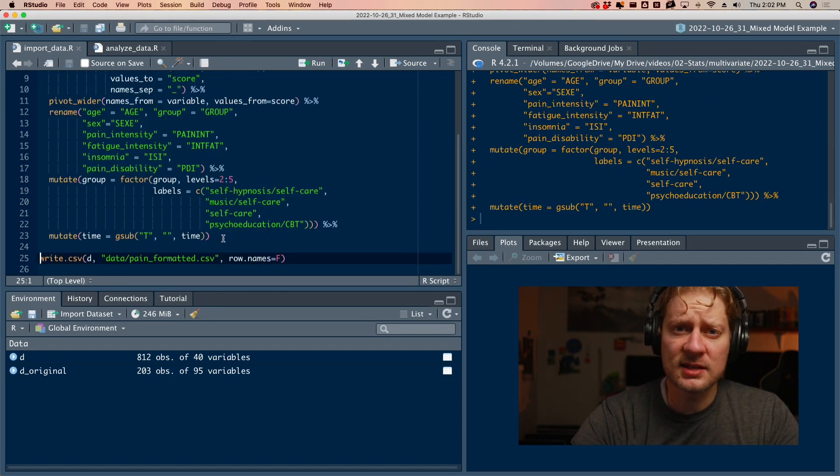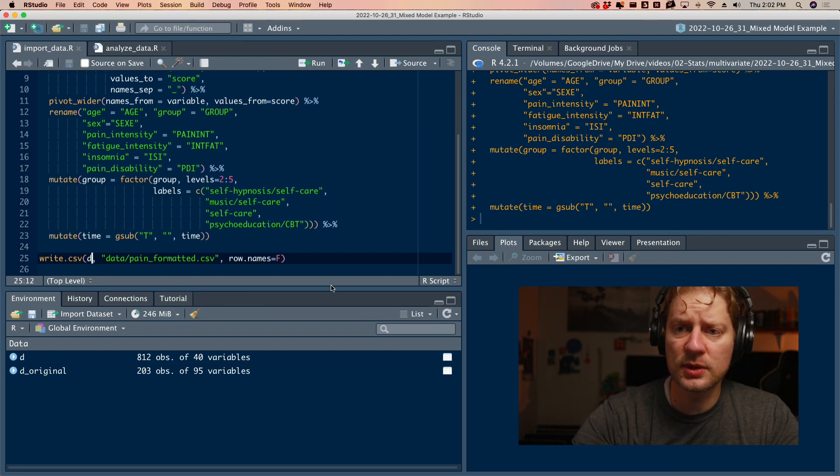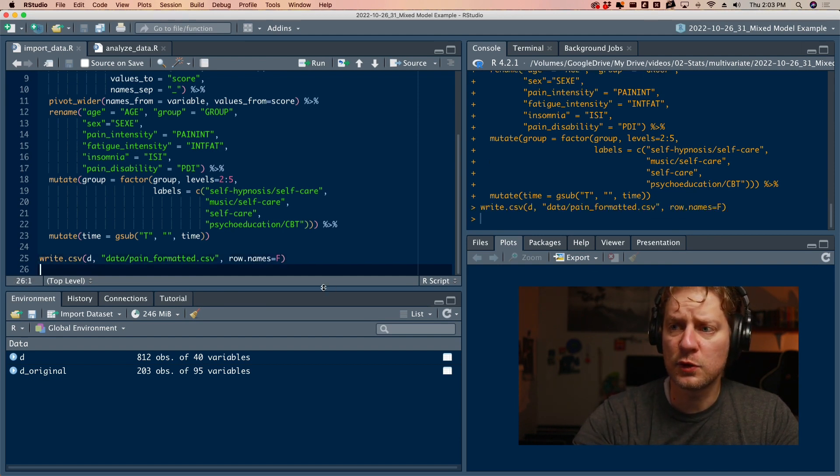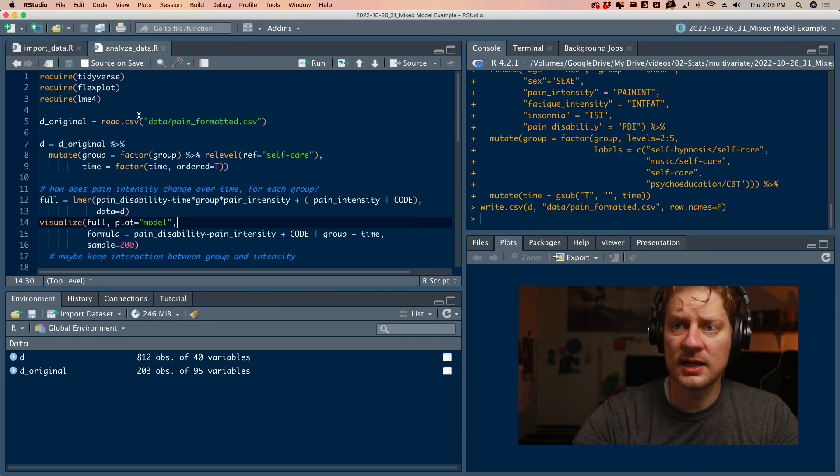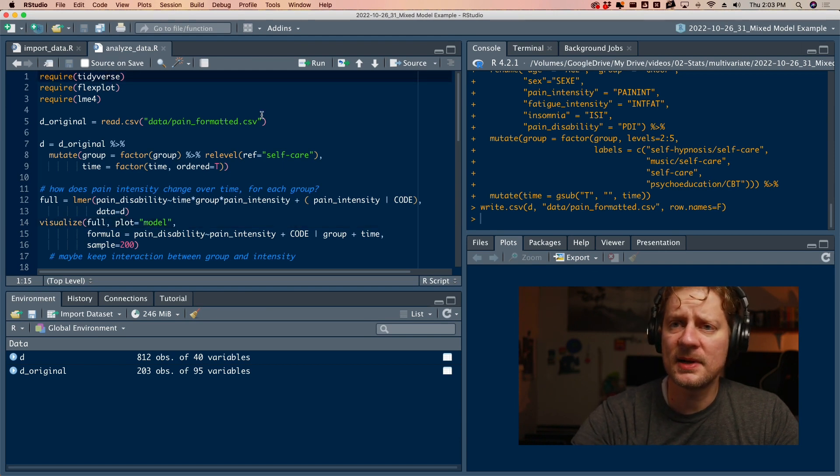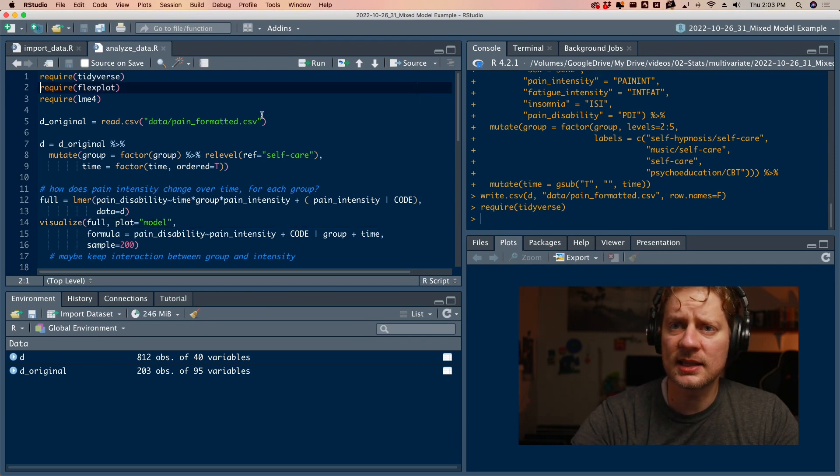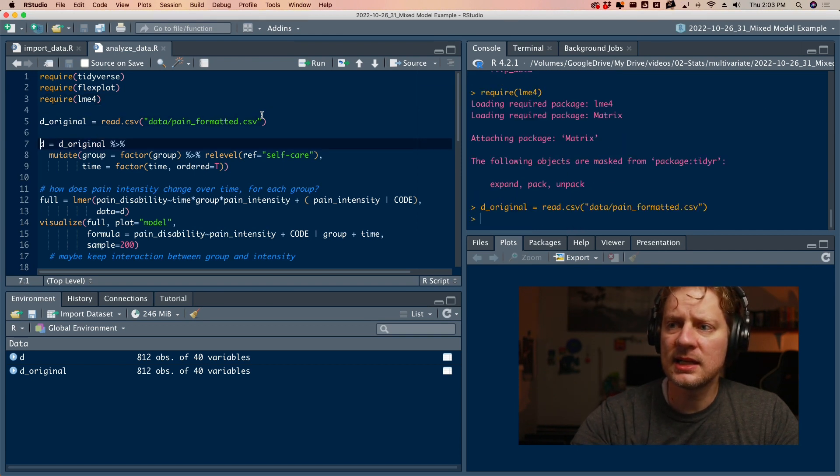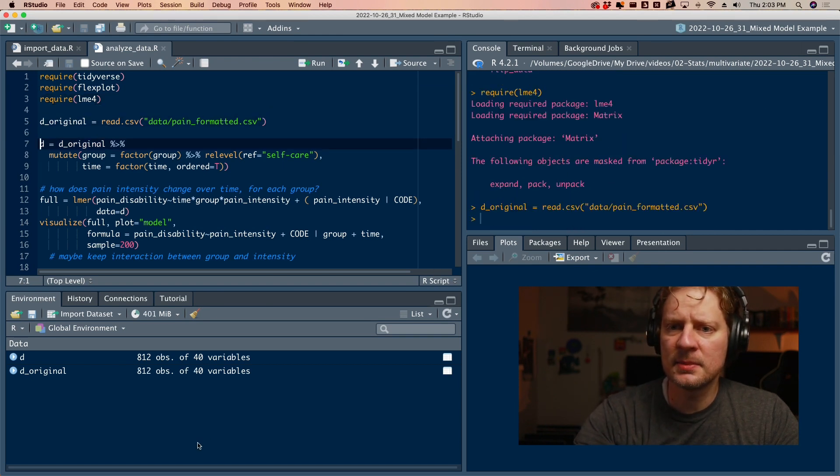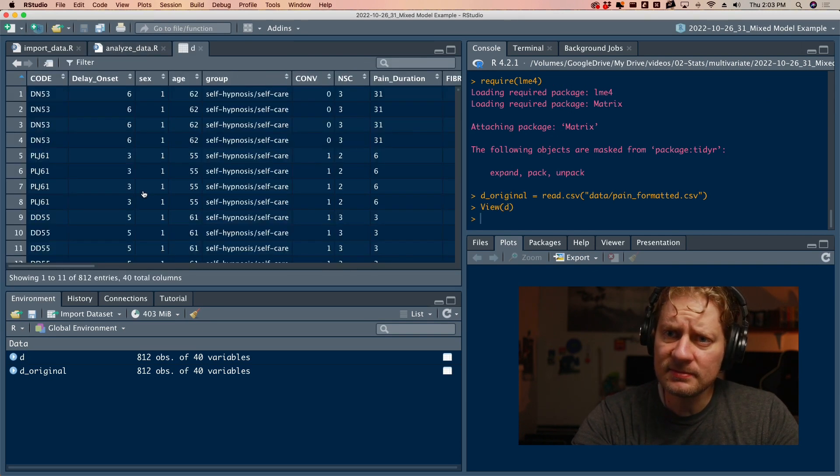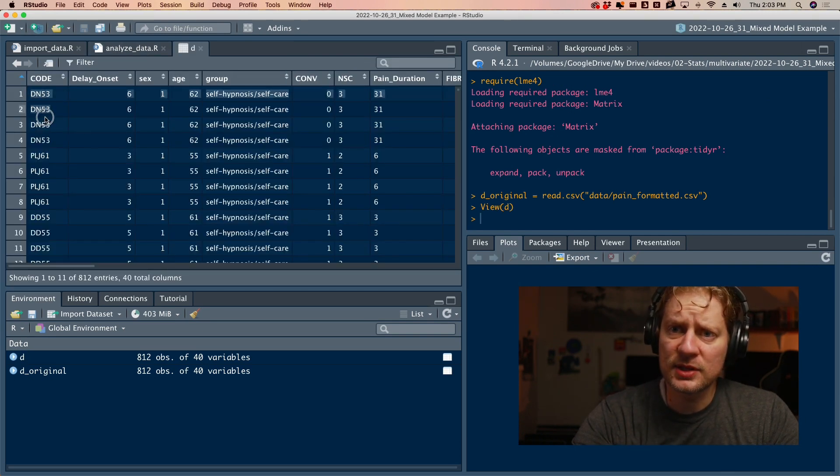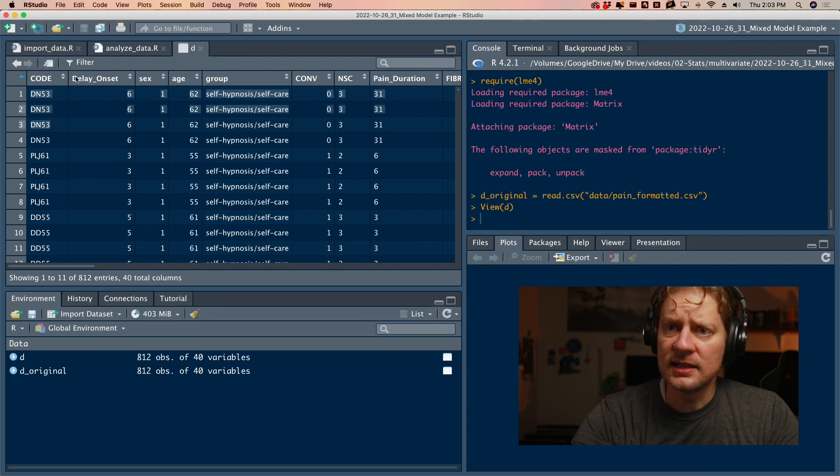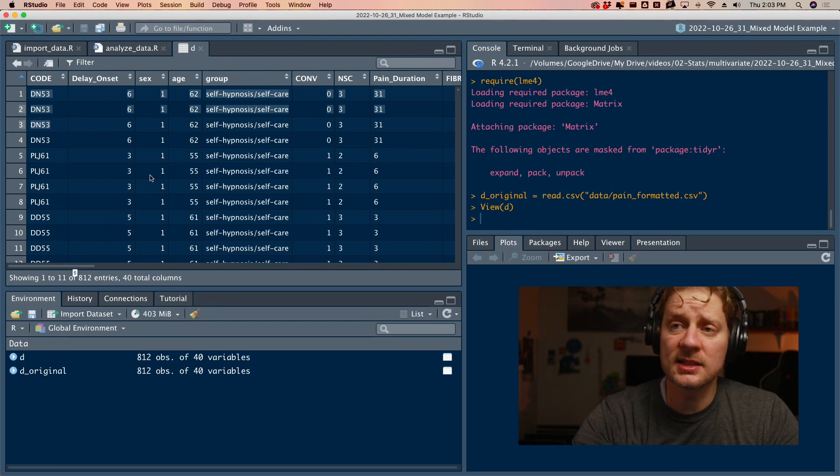I have one script for importing the data, and then at the very end, I export it as pain underscore formatted. And then I have a different script called analyze underscore data that is just for analysis. I recommend breaking your code up into chunks like that. Anyway, going to go ahead and require the things, and then I'm going to read in the data set.